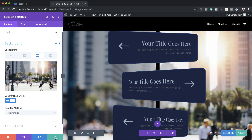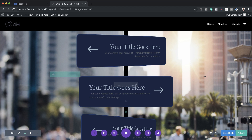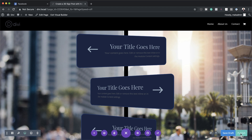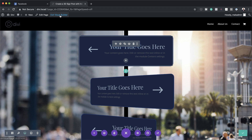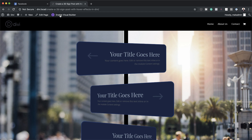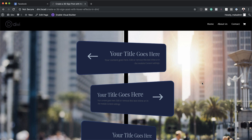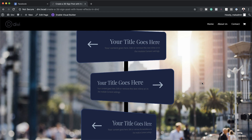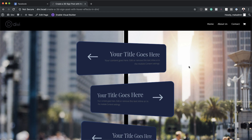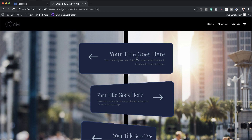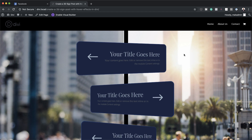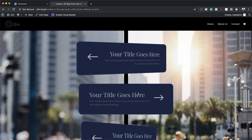With this done, let's take a look at our final design. I'm going to click save changes, hit publish, and exit the visual builder. This is our design — you can see when I hover over it, it just rotates.